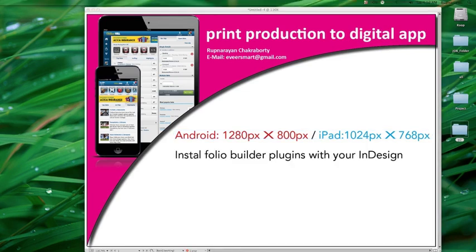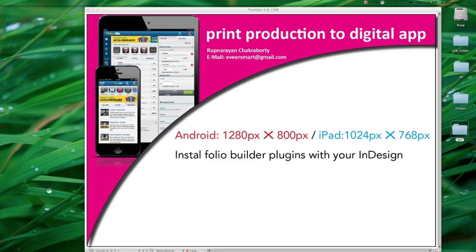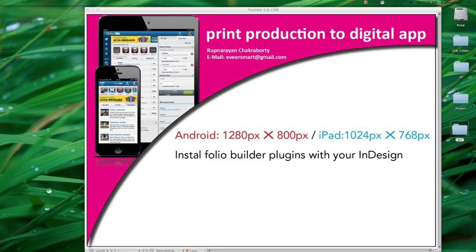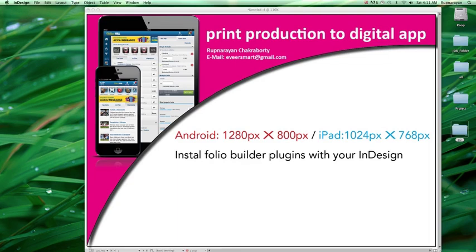Second, install the Folio Builder plugin with your InDesign. This plugin gives you the facility to upload your entire article or paginated pages to the server. This is an important part of app building. This plugin is available free from Adobe; you can download it according to your InDesign version.